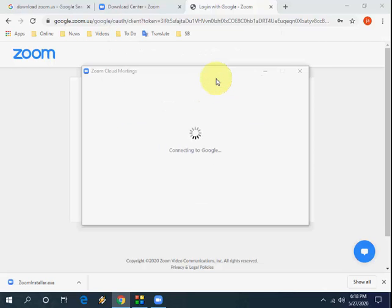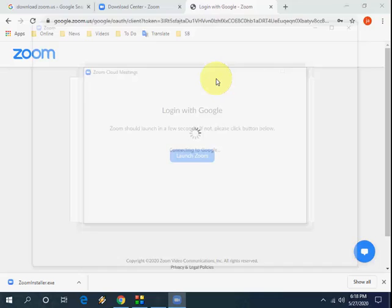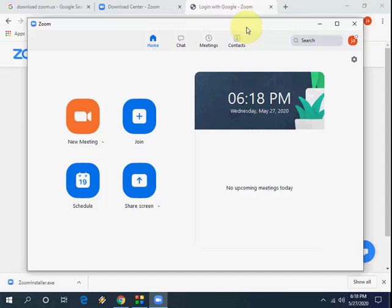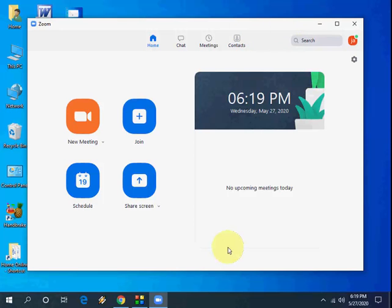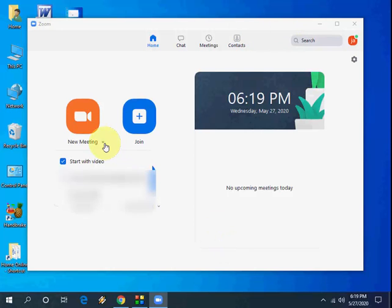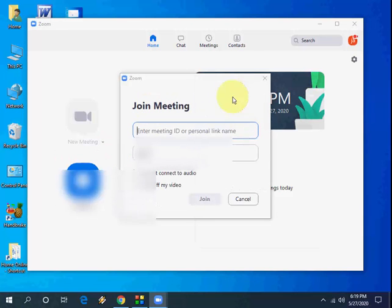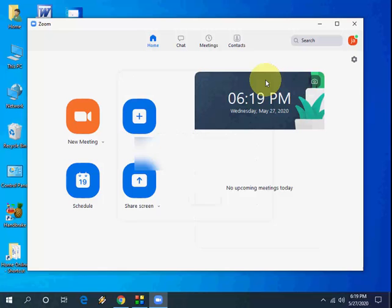And you're good to go. This is a simple and fast way to sign in to Zoom by using Google ID or Gmail ID. And now you can create your meetings, you can join the meetings, you can chat, you can schedule your meetings.